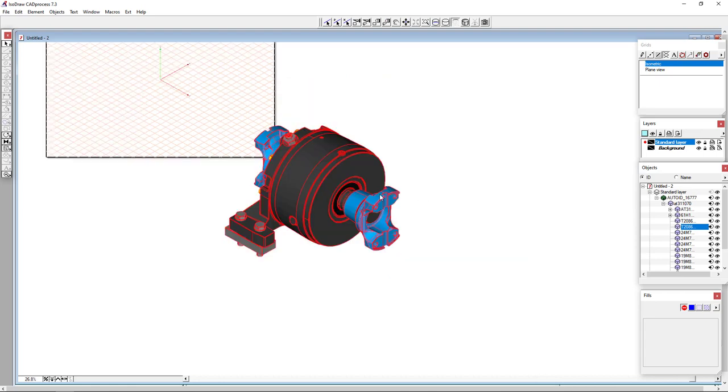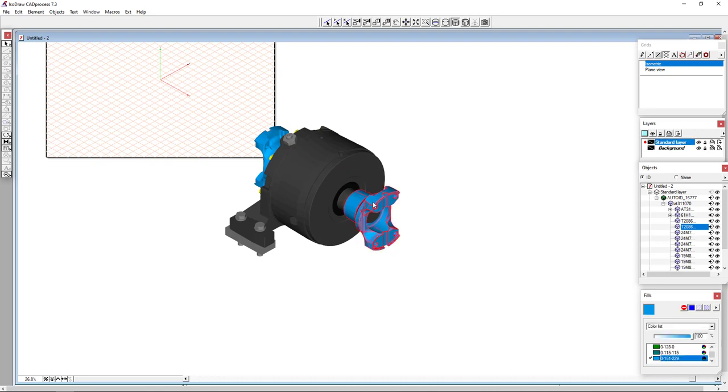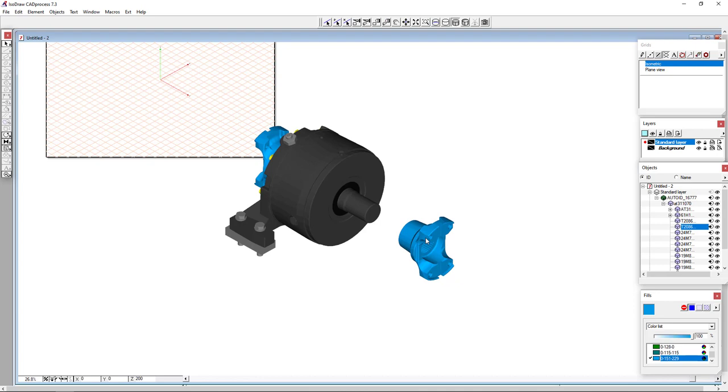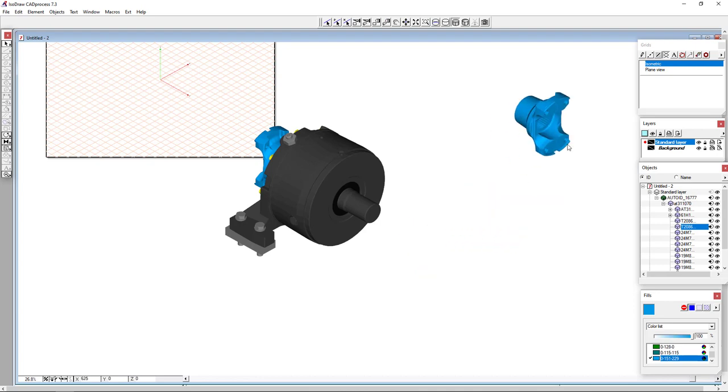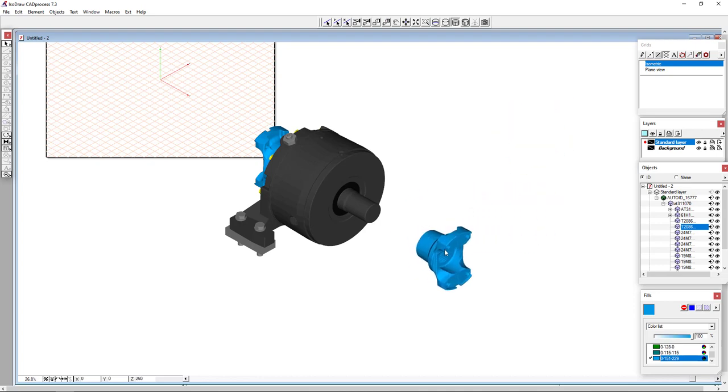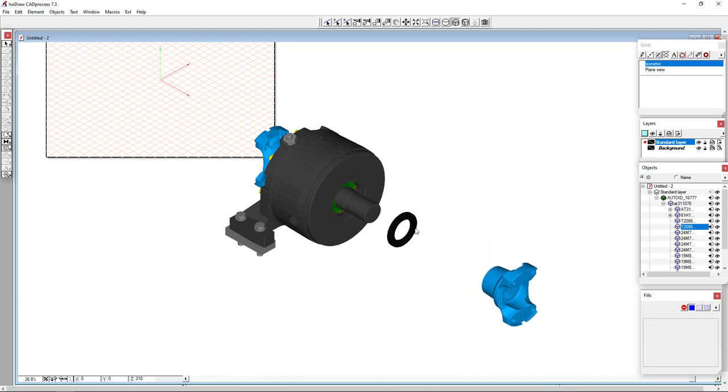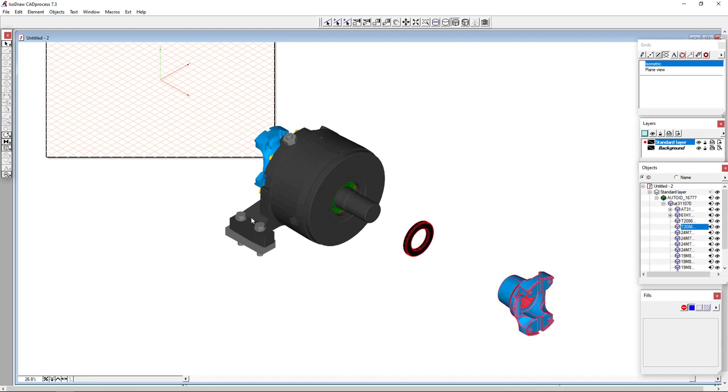I will switch over to my Z and X axis to do my part explosion. So for instance, if I wanted to take off this front coupler, I can select that. And as I drag that, it will snap to that Z or the X axis if I wanted to.